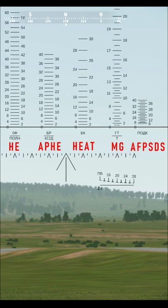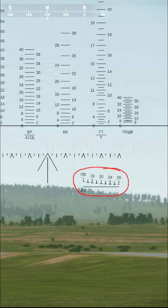To the right of that is your Coaxial Machine Gun, and the furthest to the right is the Armour Piercing Fin Stabilized Discarding Sabot.